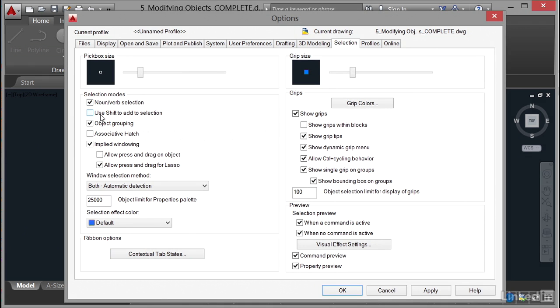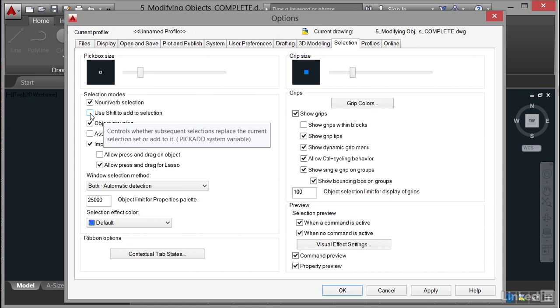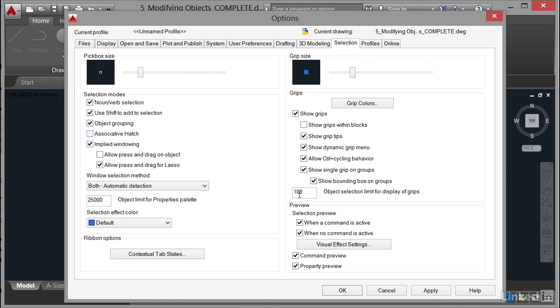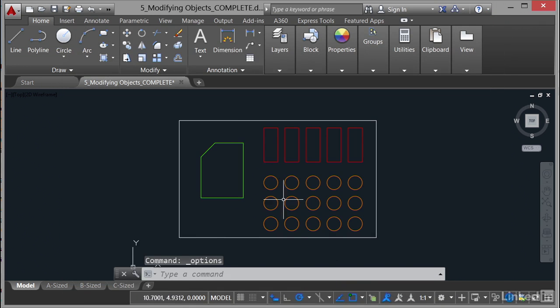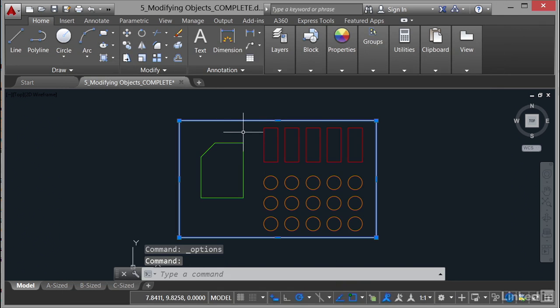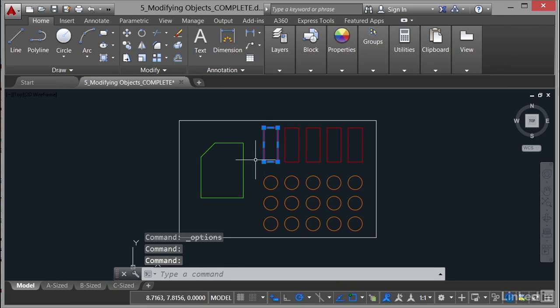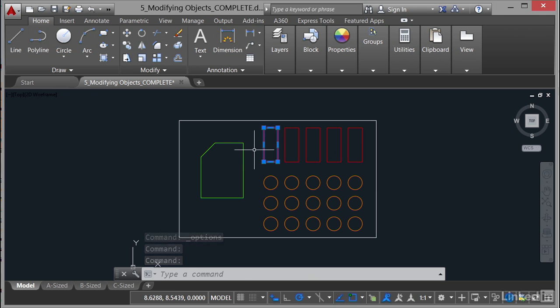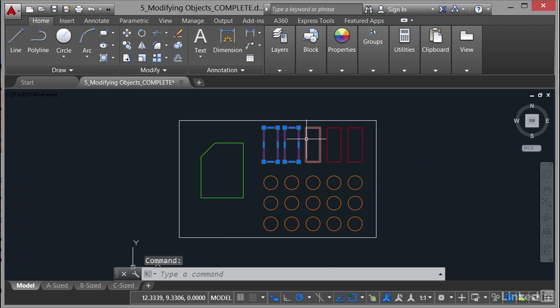Now the other one is this one, use Shift to add to selection. So if I OK that now and I select my polyline here like I did before and then click on a rectangle, it deselects the polyline and goes to the rectangle. Why does it do that? Because I've now told AutoCAD that I have to hold down Shift to add objects to the selection set like so.